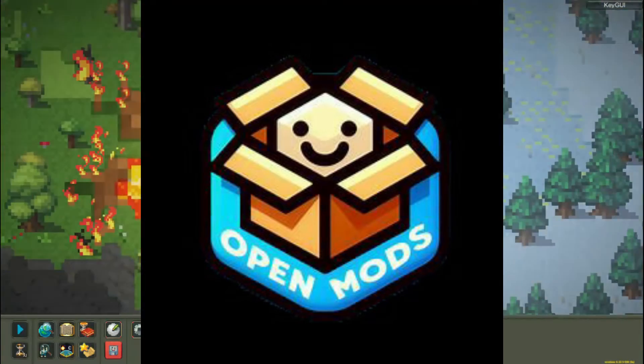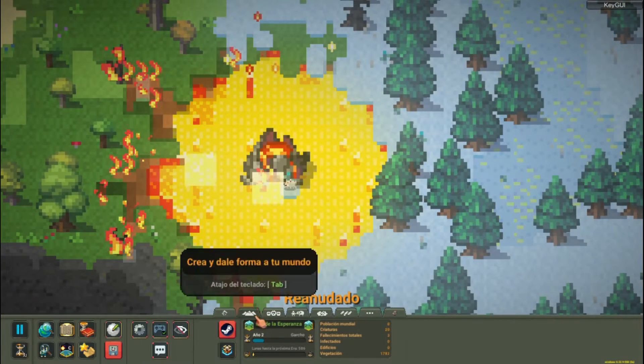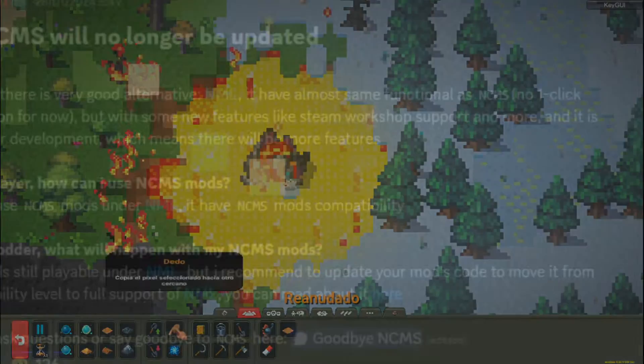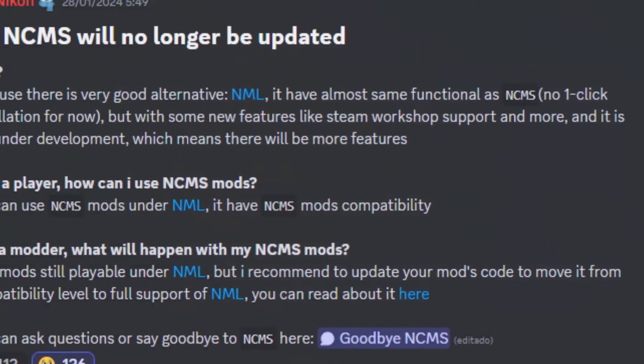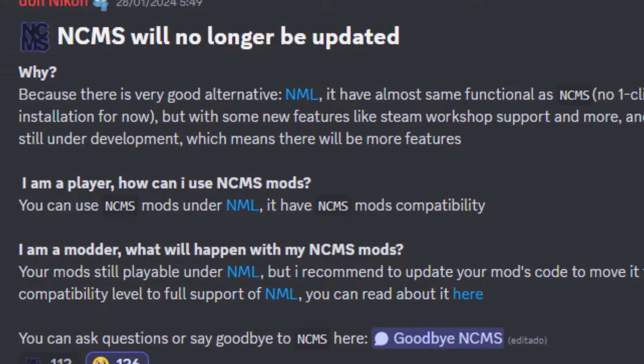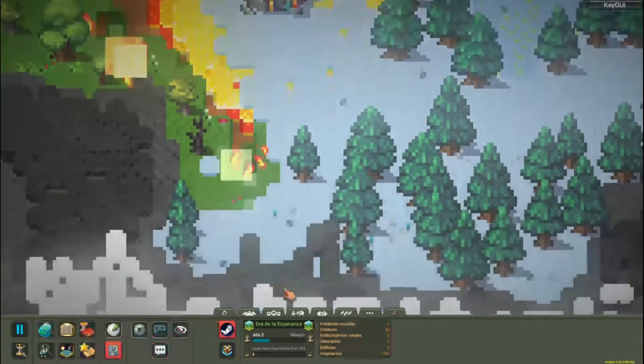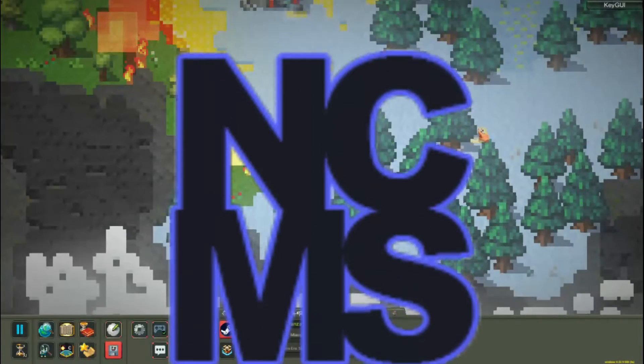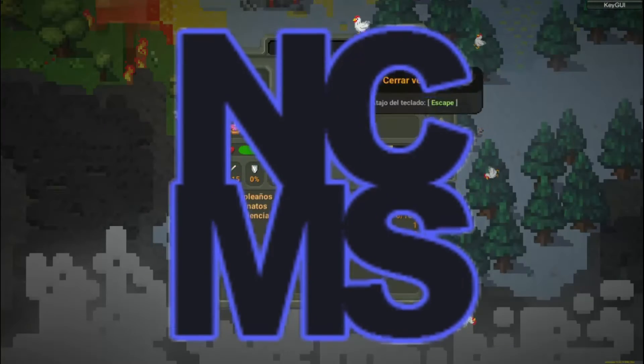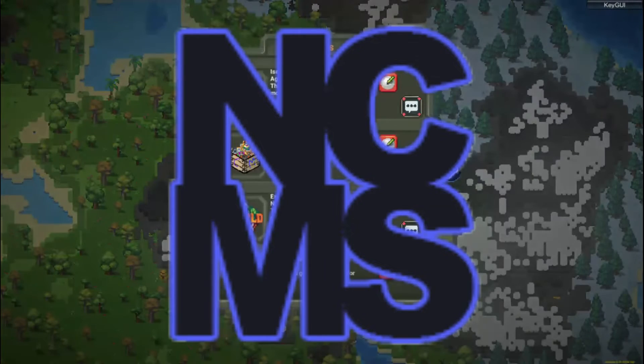Let's start. NCMS will no longer have support, yes as you hear it. The mod launcher that had been accompanying us all this time will no longer work. This is due to personal reasons above all and because there is already another platform that can replace it.